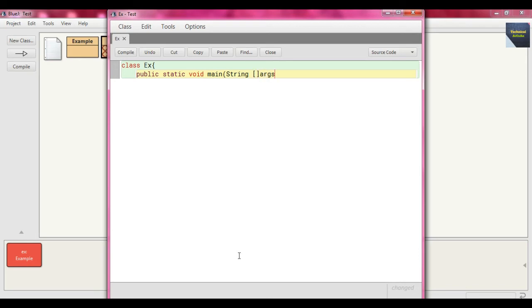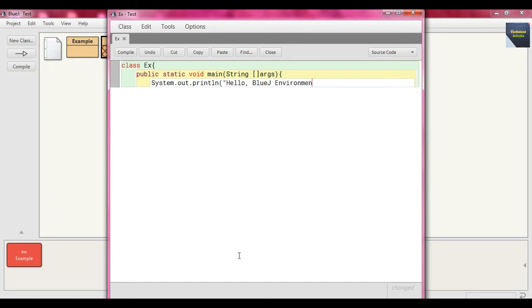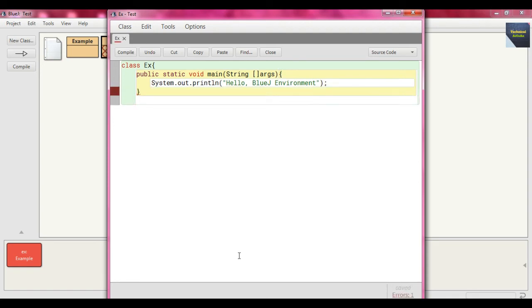Within that method, we write the statement System.out.println and write here "Hello, BlueJ Environment". Close the double quote, close parenthesis, semicolon. Close the main method and close the class Ex.